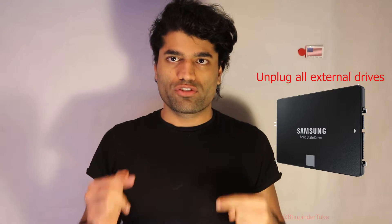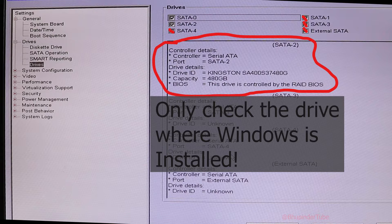If for some reason Windows 10 refuses to reset, you need to unplug all external hard drives connected to your computer. In addition, go to your BIOS settings and uncheck all drives other than your C drive where Windows is installed. Then restart your computer and try to reset again — that should help.